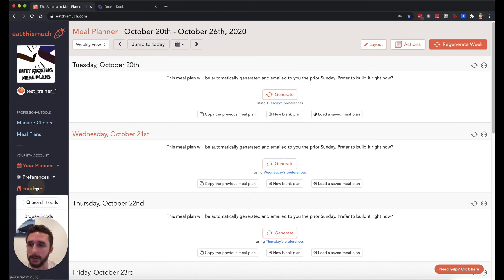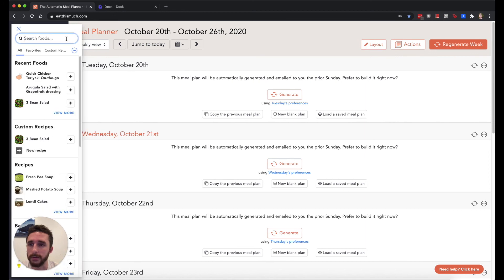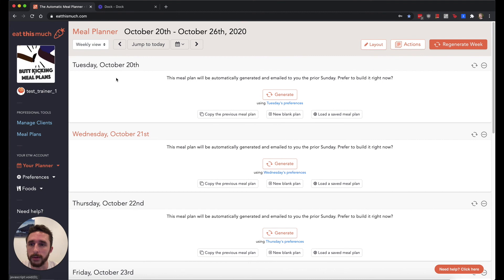It also has this food section where it'll open this food browser sidebar if you ever want to add manual dishes or manually add dishes to any of your clients' meal plans.